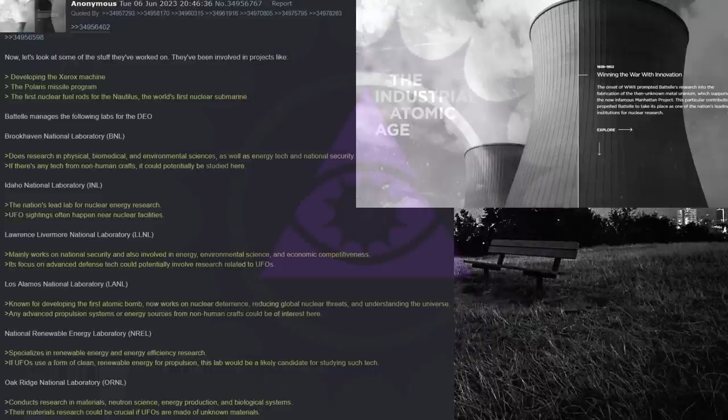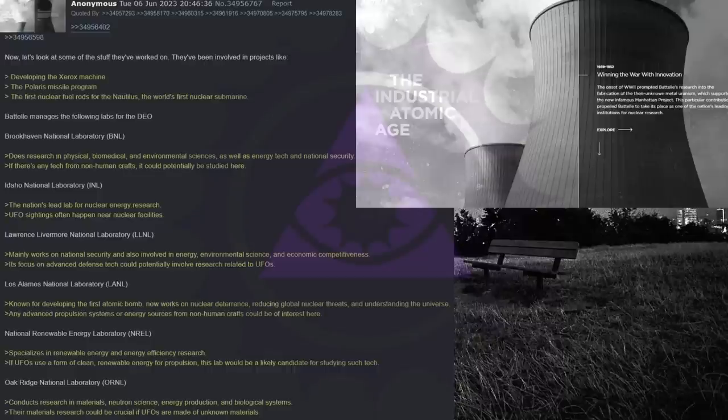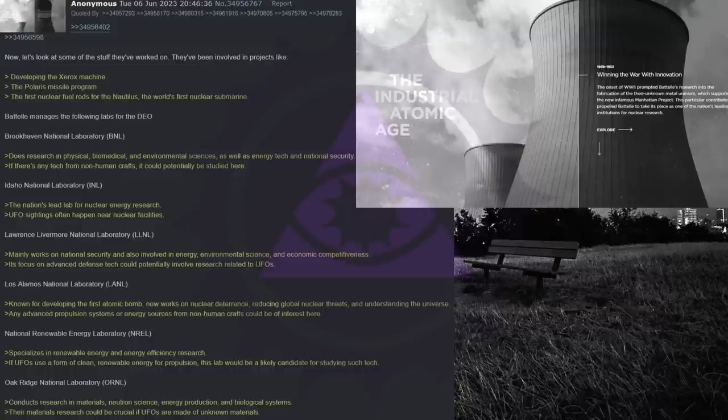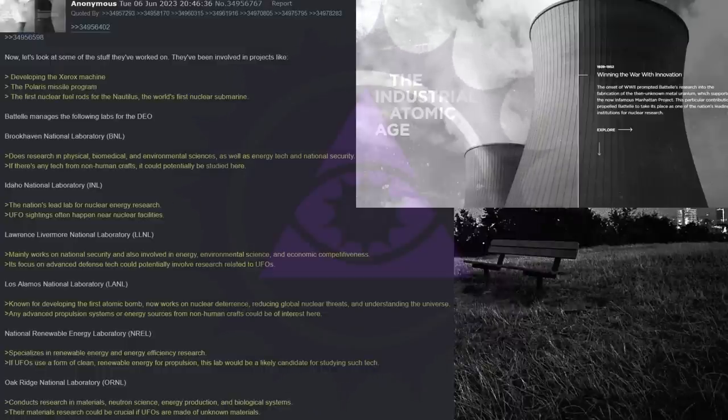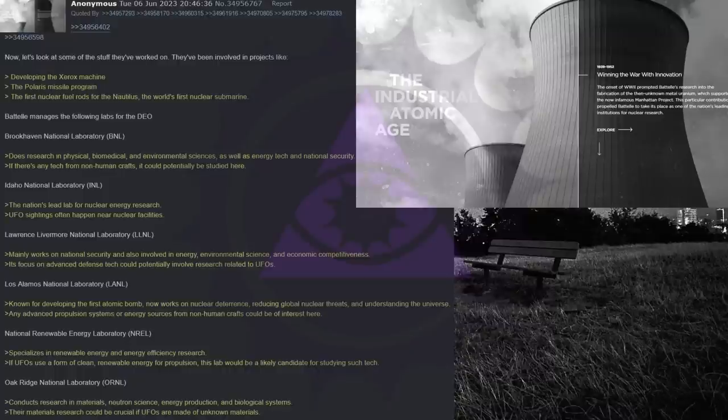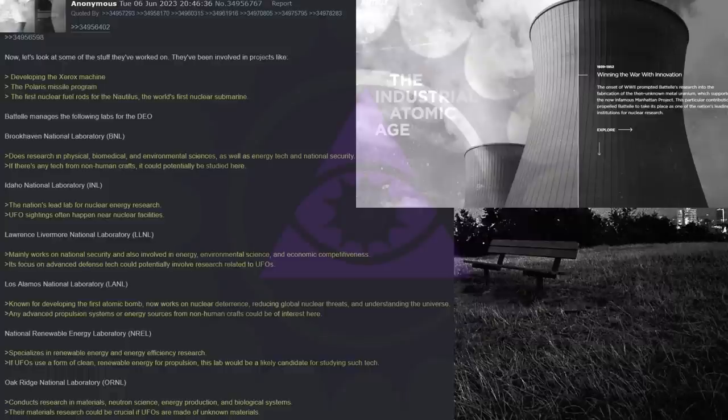Battelle manages the following labs for the DOE: Brookhaven National Laboratory, does research in physical, biomedical, and environmental sciences, as well as energy tech and national security. If there's any tech from non-human crafts, it could potentially be studied here. Idaho National Laboratory, the nation's lead lab for nuclear energy research. UFO sightings often happen near nuclear facilities.